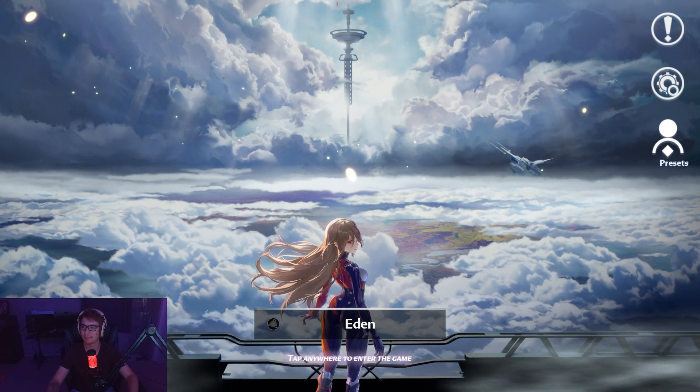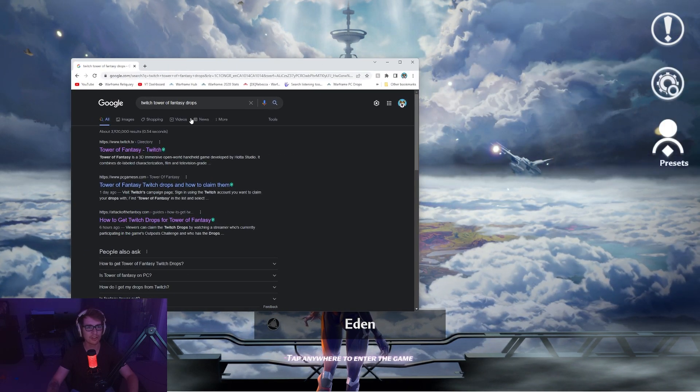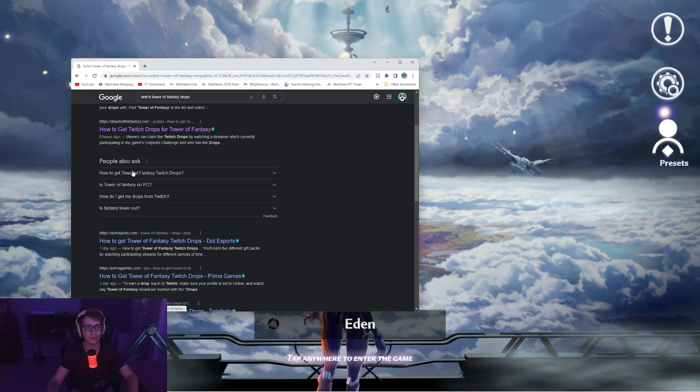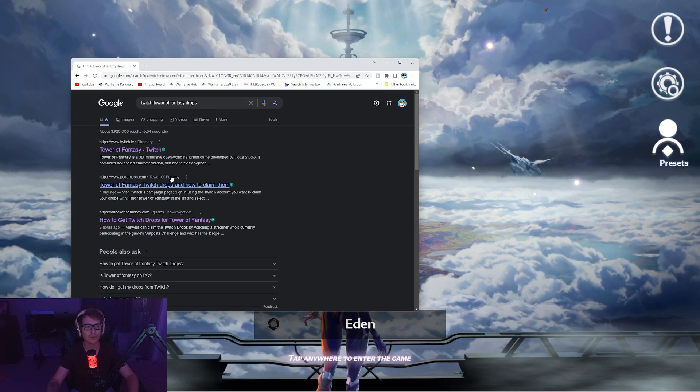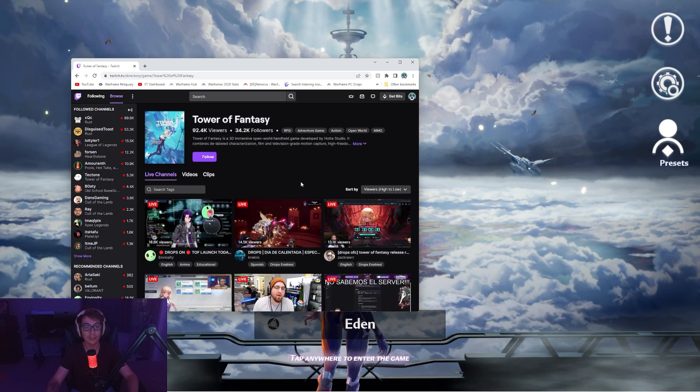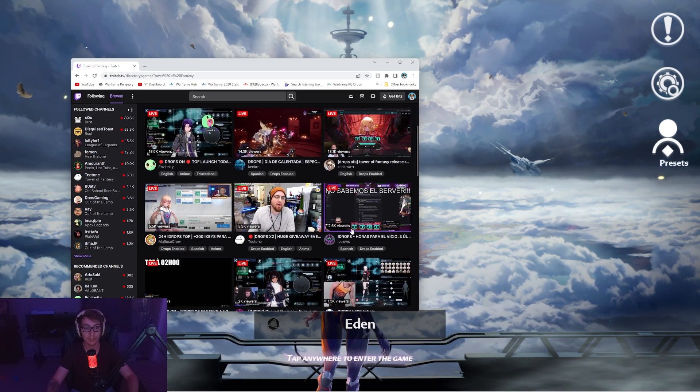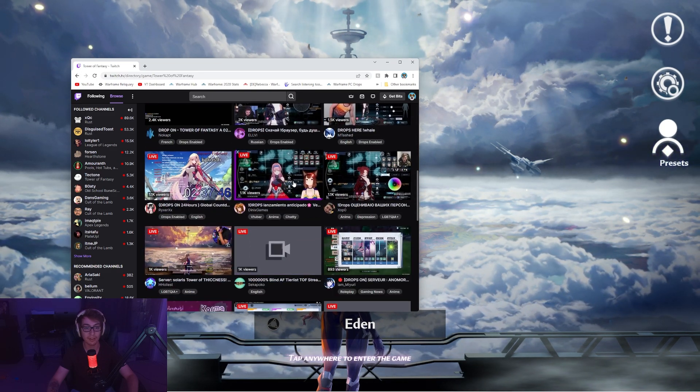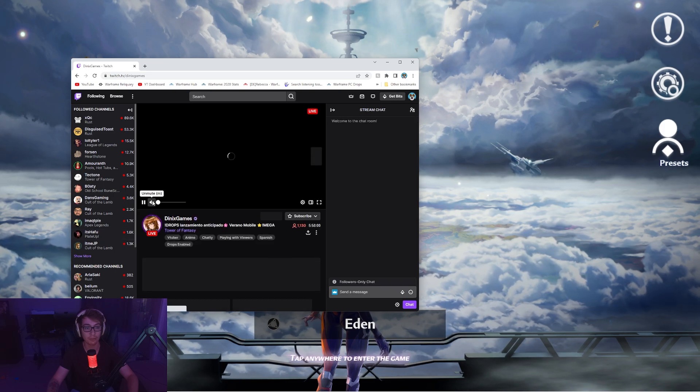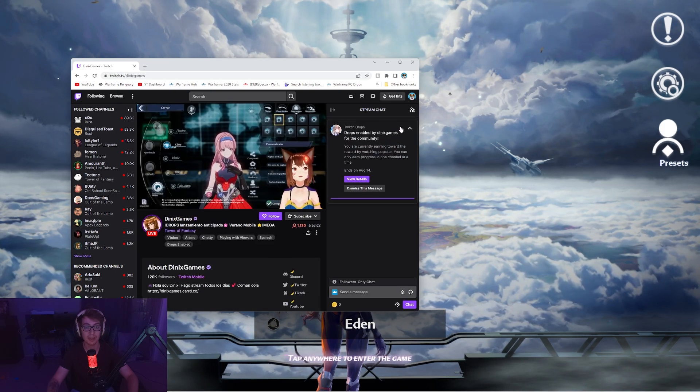You can just go to Twitch and any channel, myself included. Let's go on a VTuber channel, click on it. Boom, drops enabled. View details. Once you click view details, it'll take you to twitch.tv/drops/campaign.